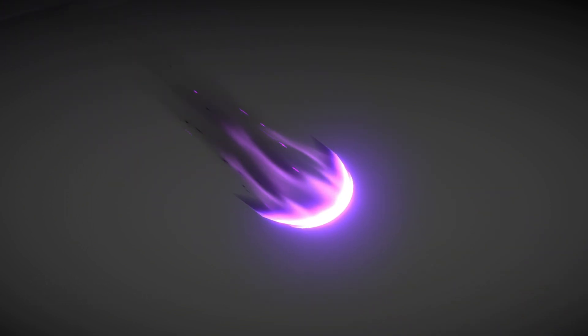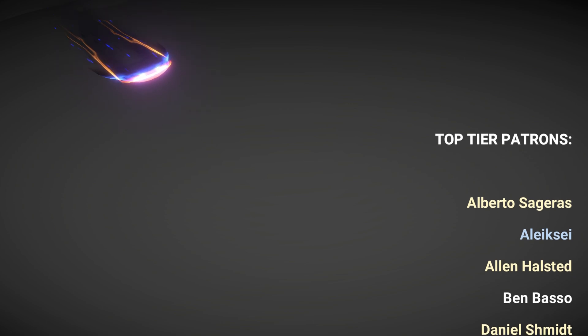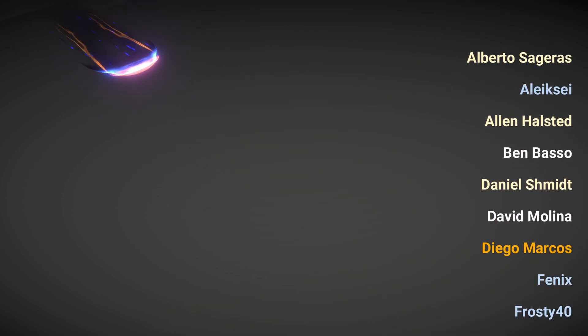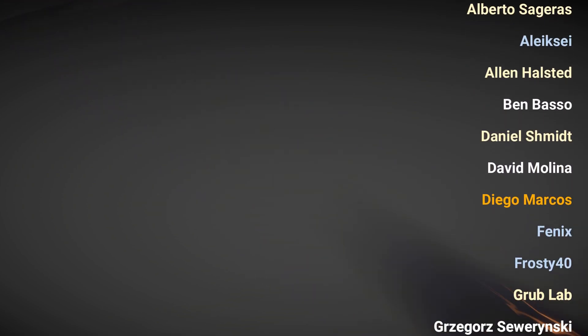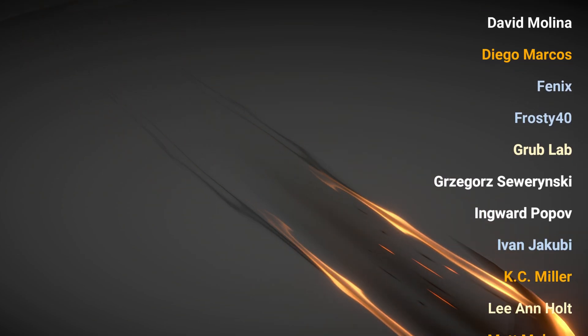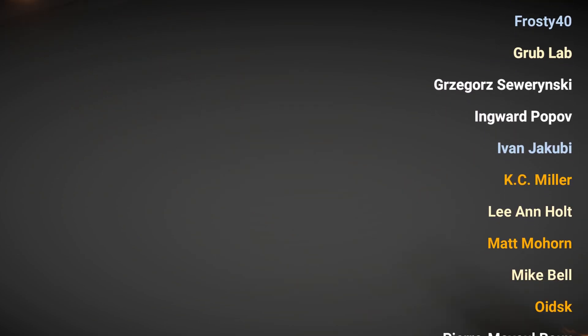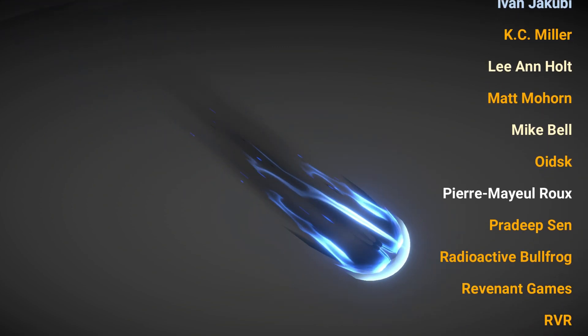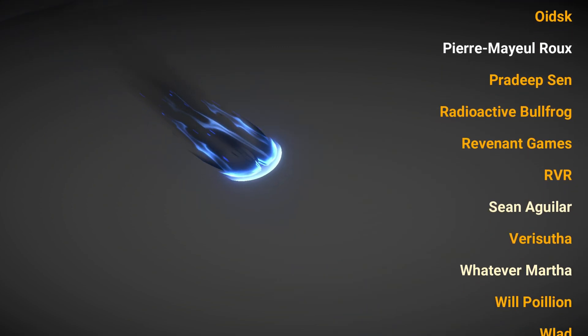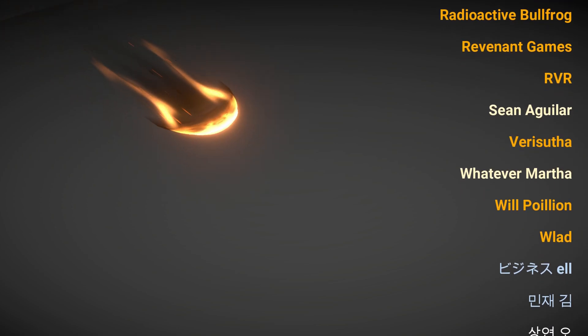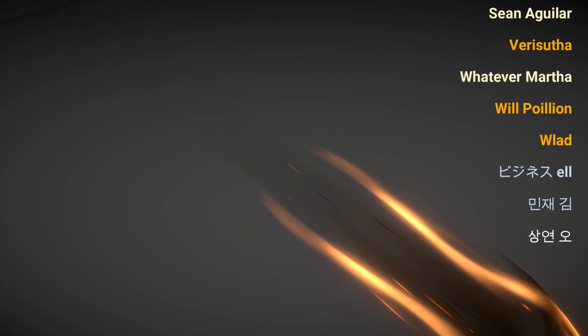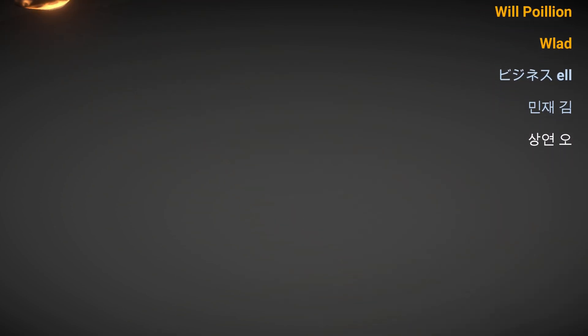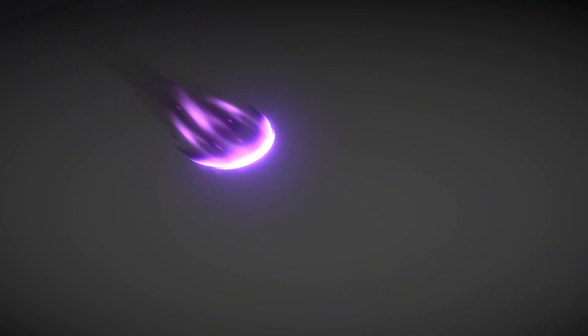So that's it folks. I want to say thank you to each Patron that supported me last month. And as usual a quick shout out to the top tier Patrons. Which are Alberto Sageras, Alexi, Alan Halstad, Ben Basso, Daniel Schmidt, David Molina, Diego Marcos, Phoenix, Frosty 40, Grub Lab, Grzegorz Savarinsky, Ingward Popov, Ivan Jakubi, Casey Miller, Leon Holt, Matt Mowren, Mike Bell, Heitzk, Pierre-Mario Wu, Pradipsen, Radioactive Bufrock, Revenant Games, RVR, Sean Aguilar, Barry Suta, Wherever Marta, Will Pelion, Vlad, Bijinya Sehdu, Min Jae Kim, and Sang Yan Oh. Thank you all very much for your support. It's very much appreciated. I hope you have enjoyed this video and I hope to see you on the next one. Thank you. Bye.